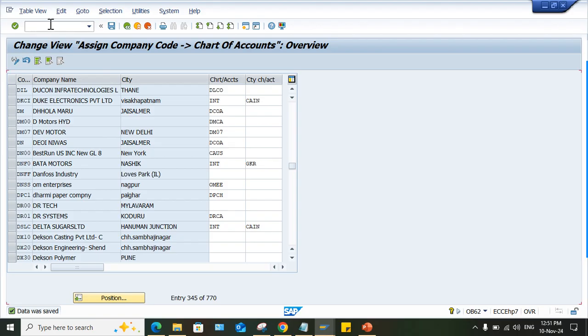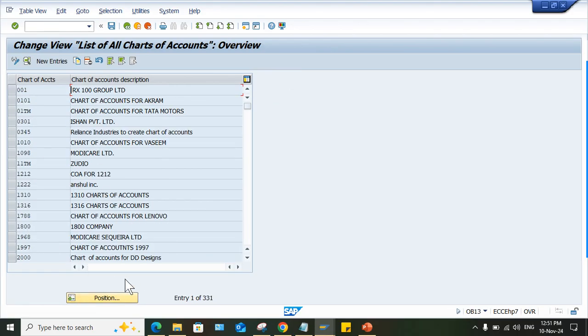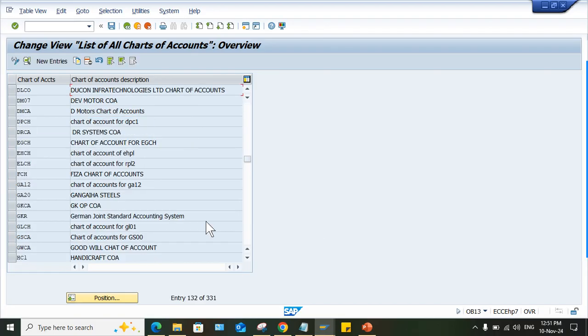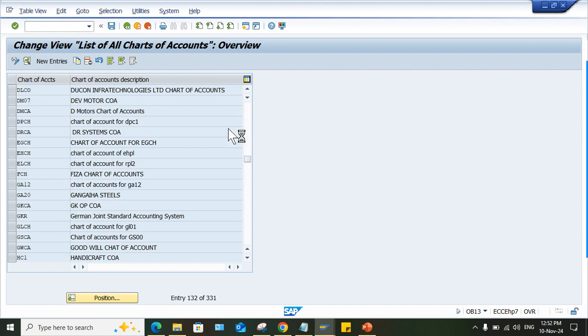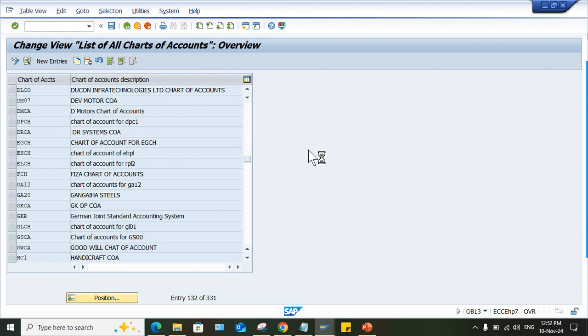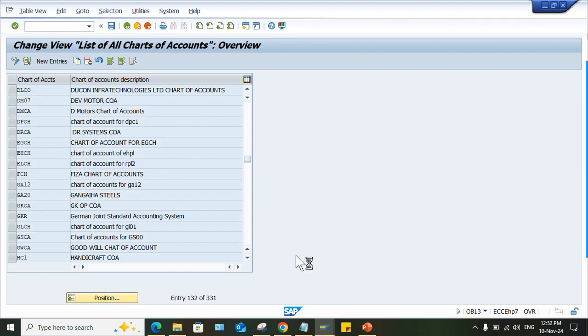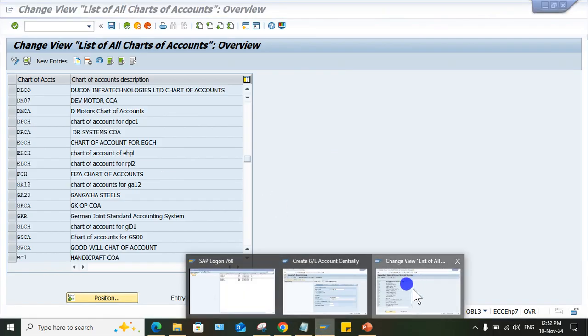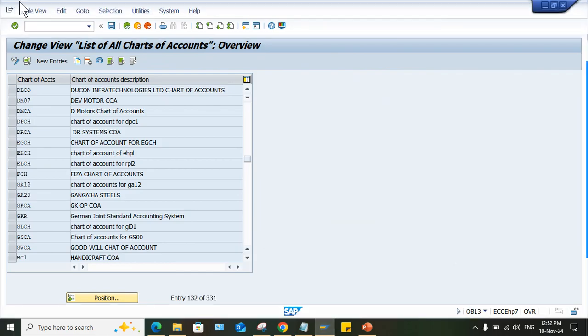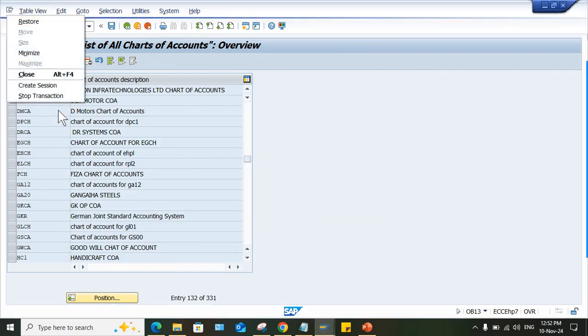DLCO is the chart of account that I came to know. DLCO, and here look at here. I think server became bit slow. Let me open one more.